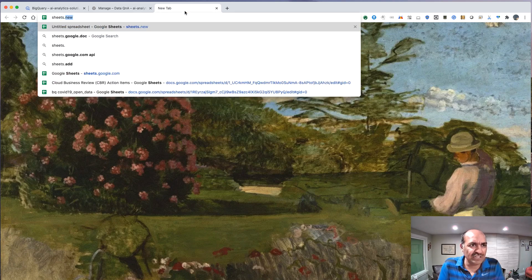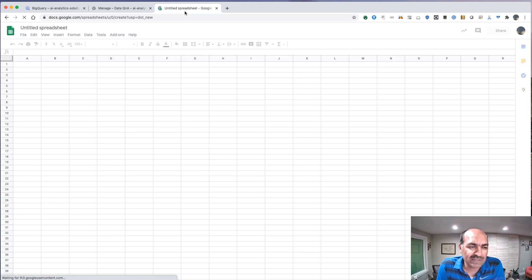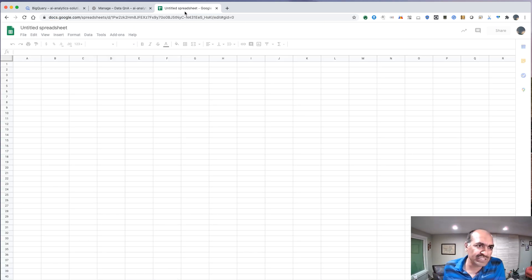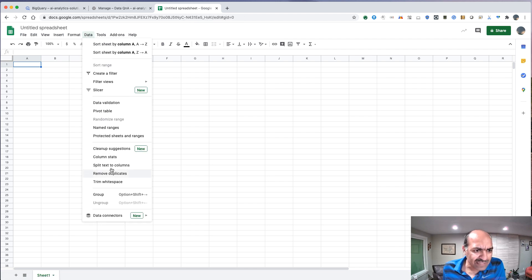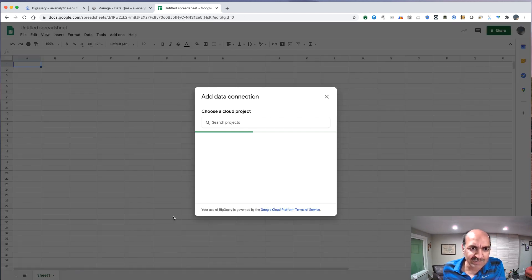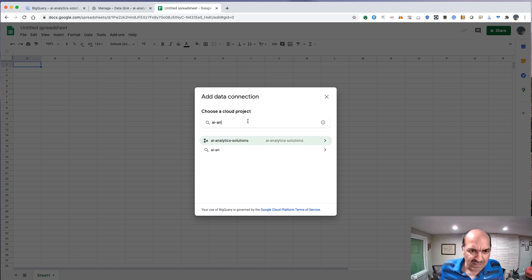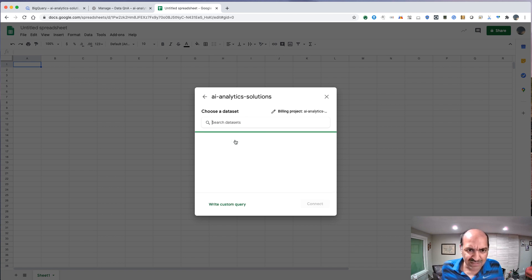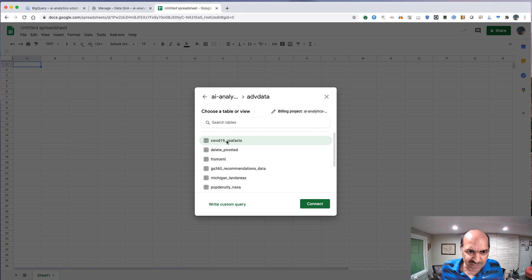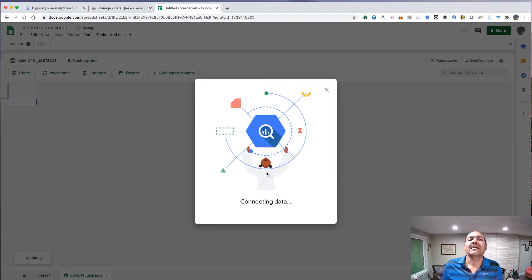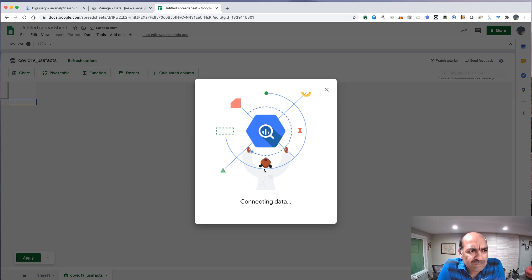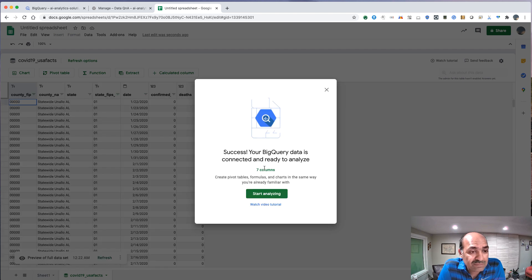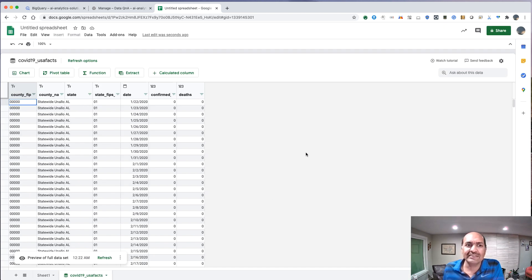I will do sheets.new. So this will go ahead and create me a new sheet. And I'll go down here and do a data connector. Connect to BigQuery. And there's my analytics solutions. And the new table that I just created. The view I just created. And I'll connect to that. Hooray. There we go. It's connected.